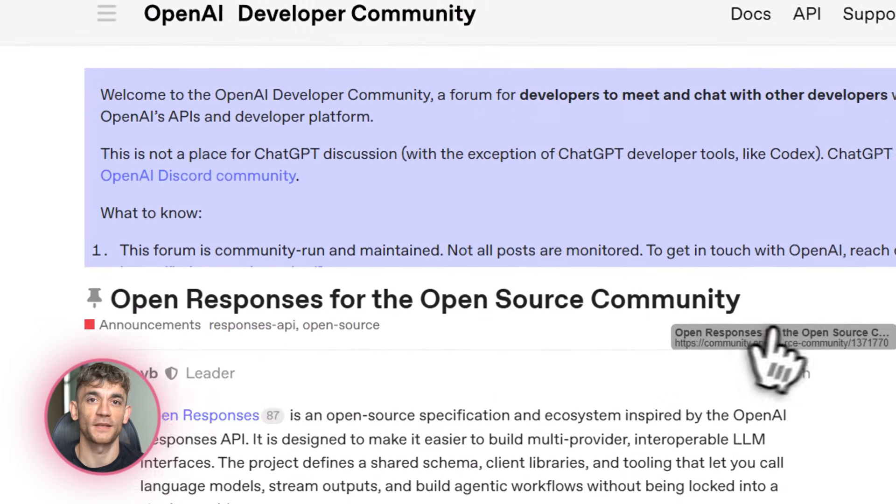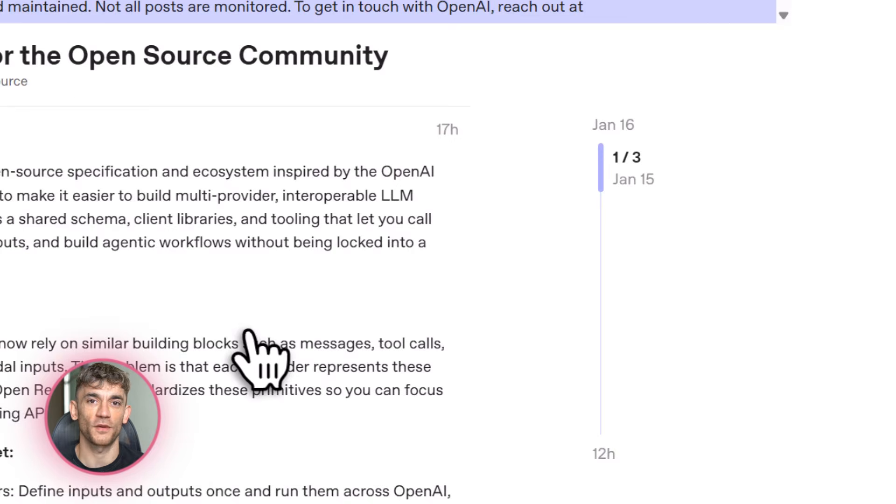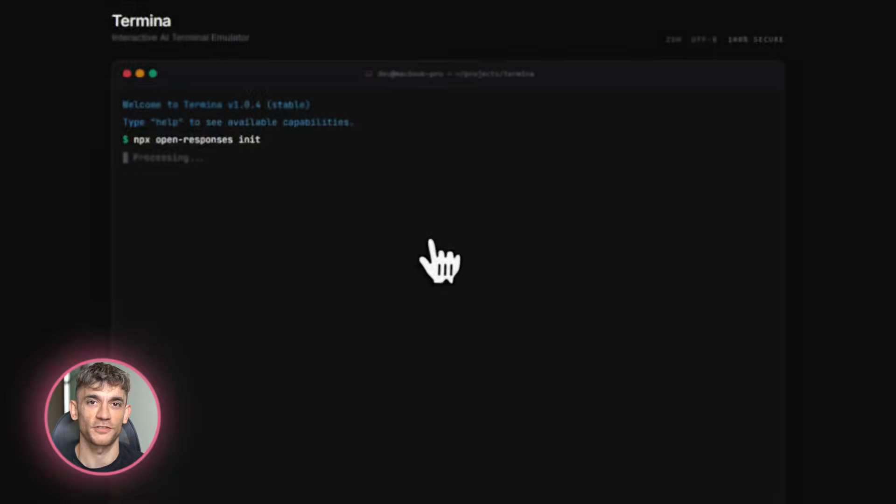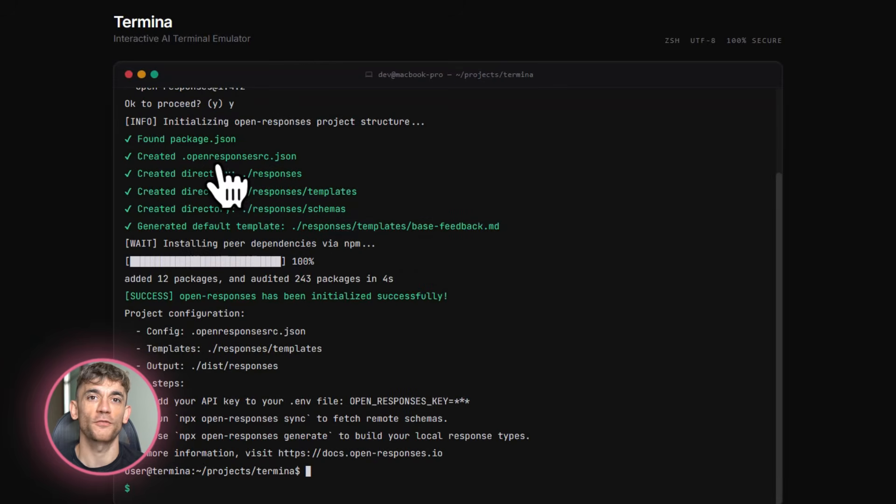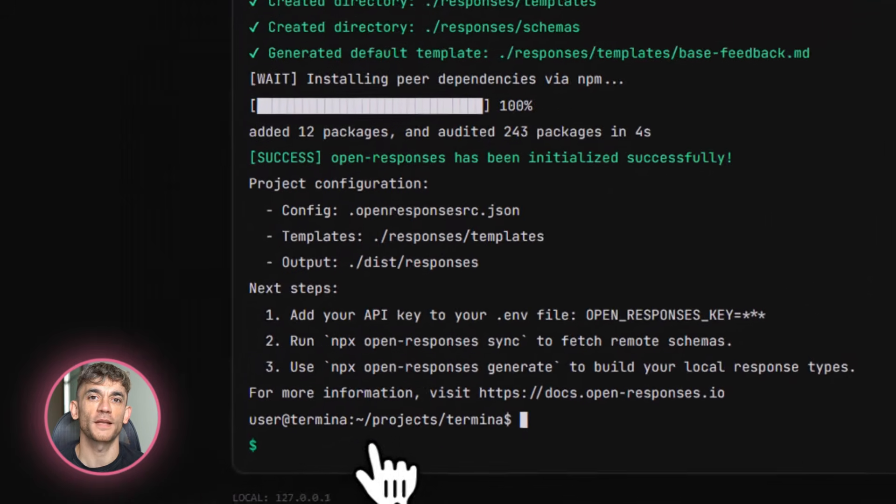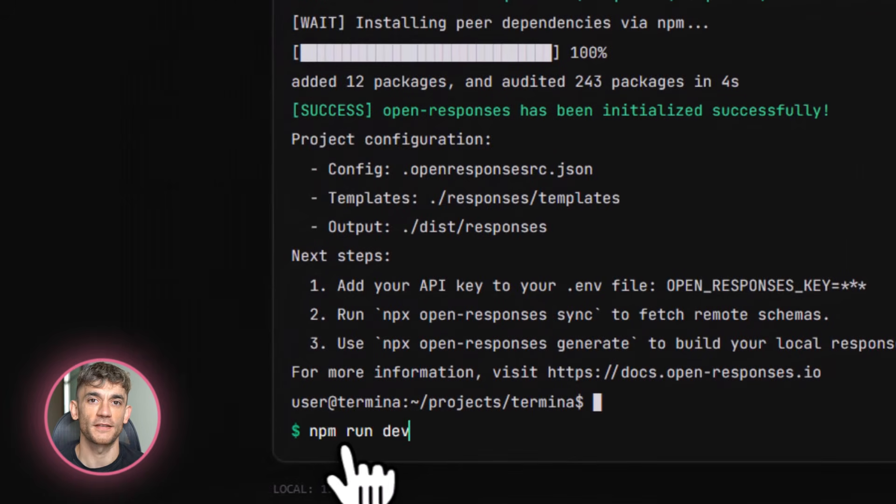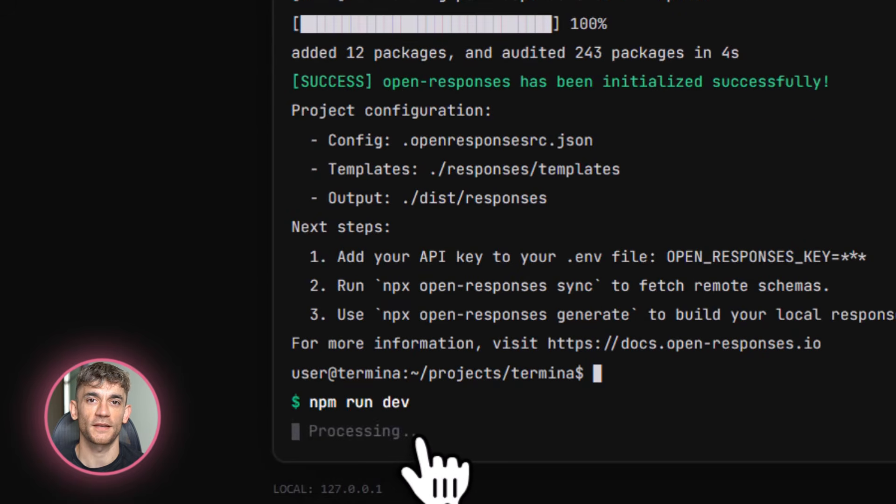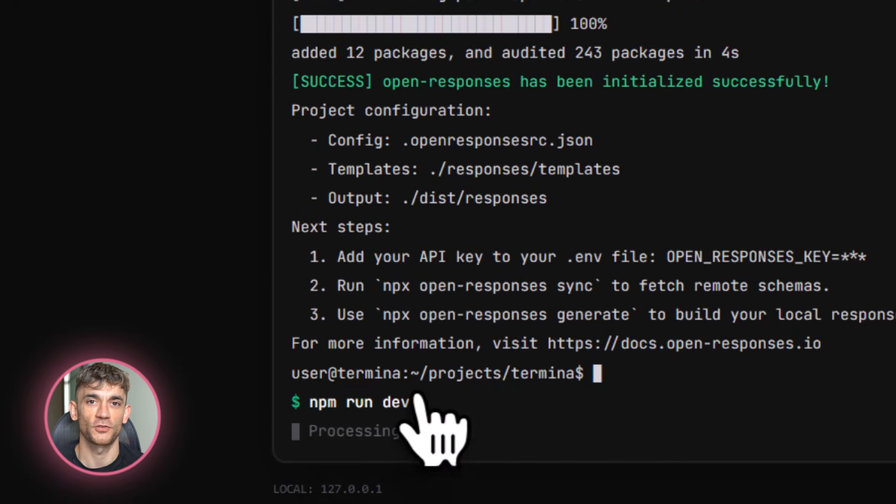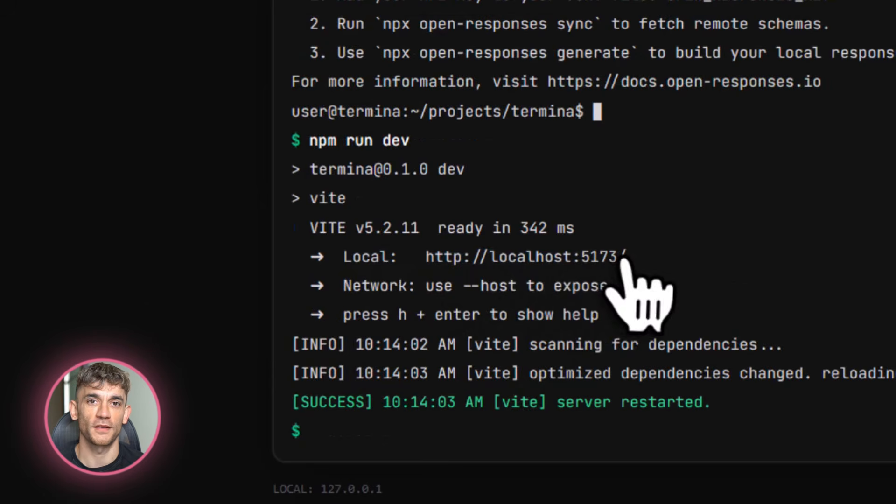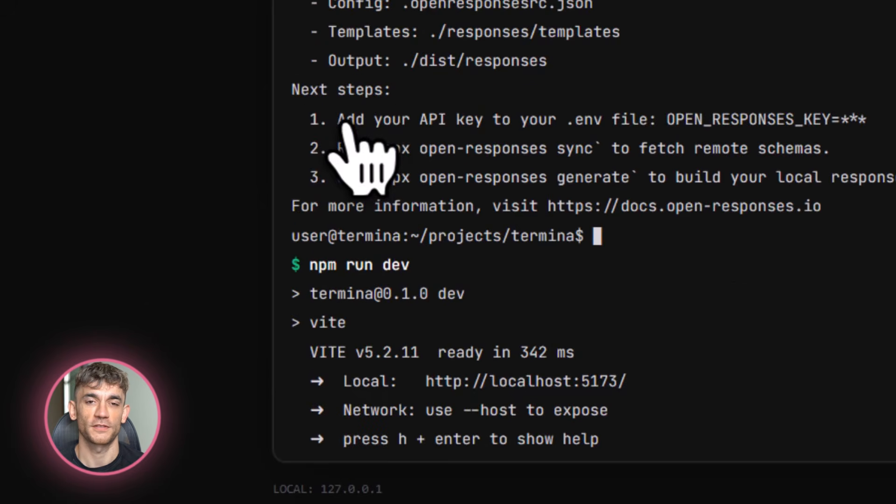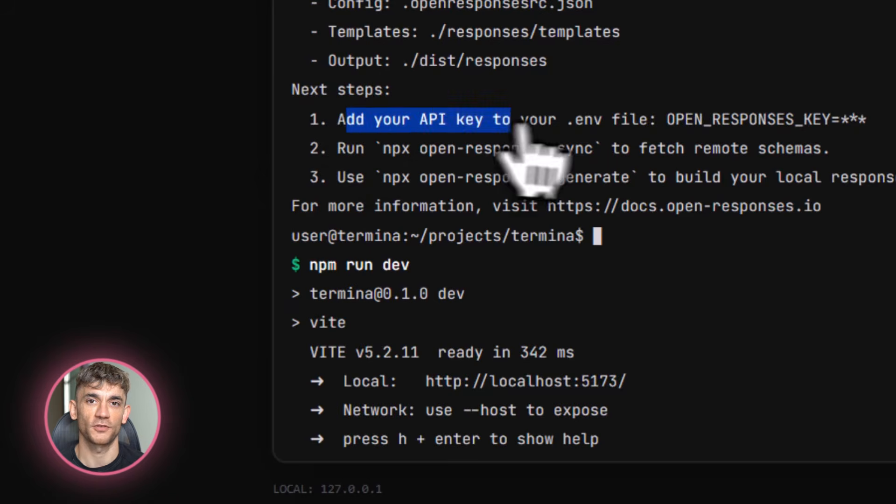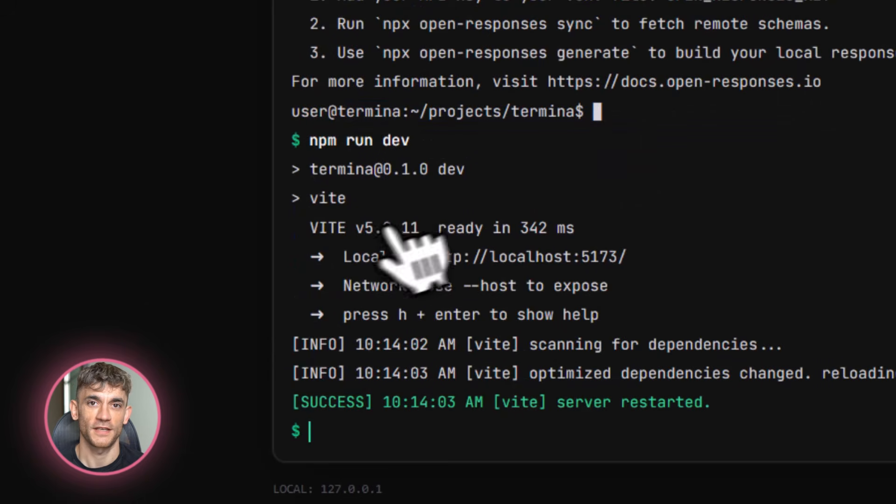Now let's talk about the technical side, but I'm going to keep it simple. OpenResponses uses something called semantic events streaming instead of raw deltas. What does that mean? Instead of getting random chunks of text that you have to piece together, you get clean, structured events. The agent is thinking, the agent is using a tool, the agent has an answer. It's way easier to work with. You can build better user experiences because you know exactly what's happening at each step.